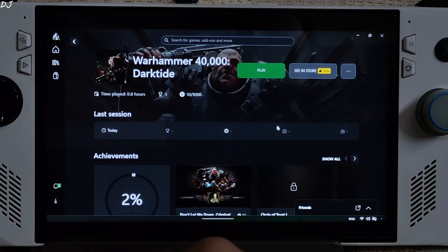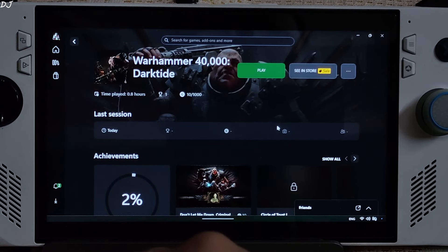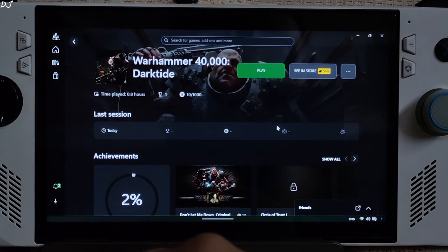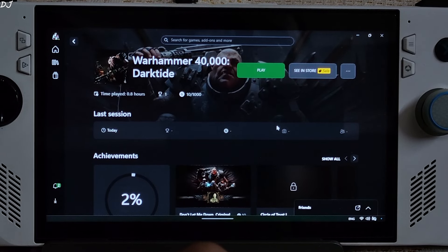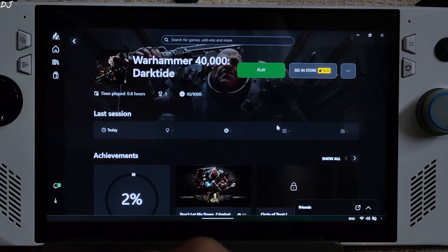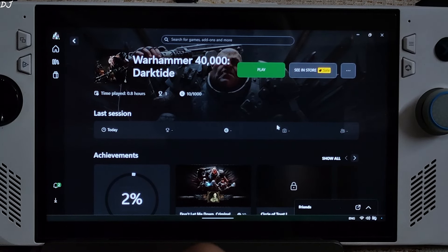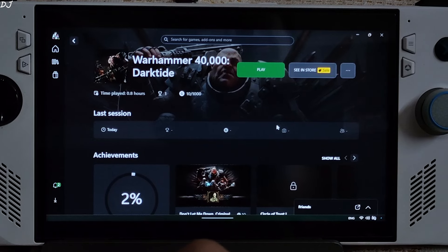I encountered a weird bug when using FSR Frame Generation: if you have Lens Distortion enabled, the frame generation effect won't work properly. You'll see a high FPS count, but the animation will look very choppy. I was able to detect this issue because I had used DLSS Enabler and LukeFZ's FSR 3 mods in this game in the past — animation looked very smooth with those mods.